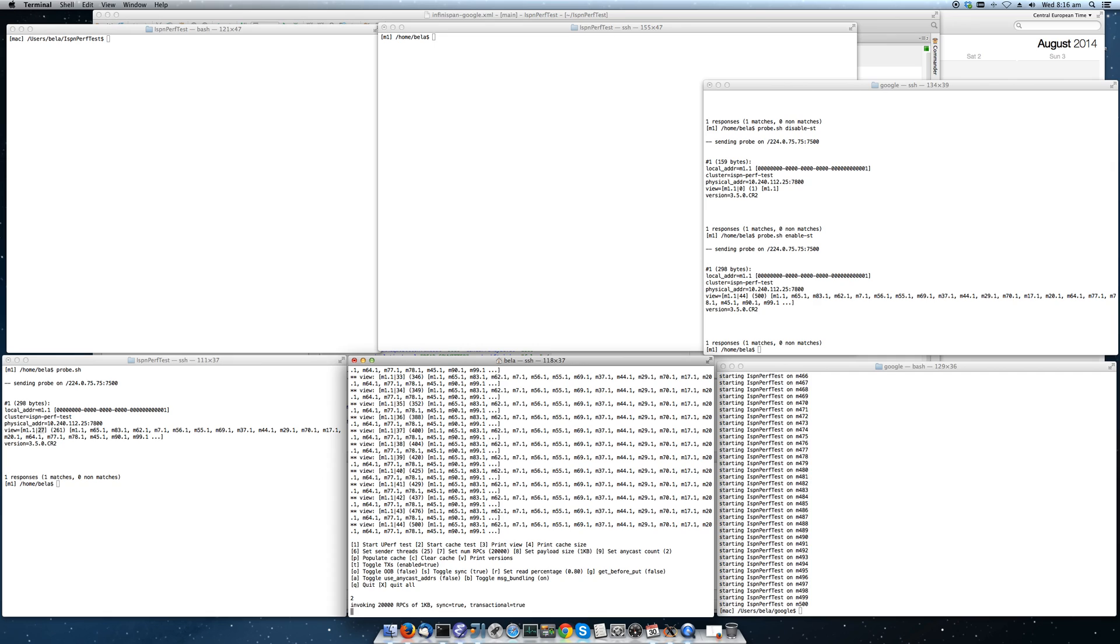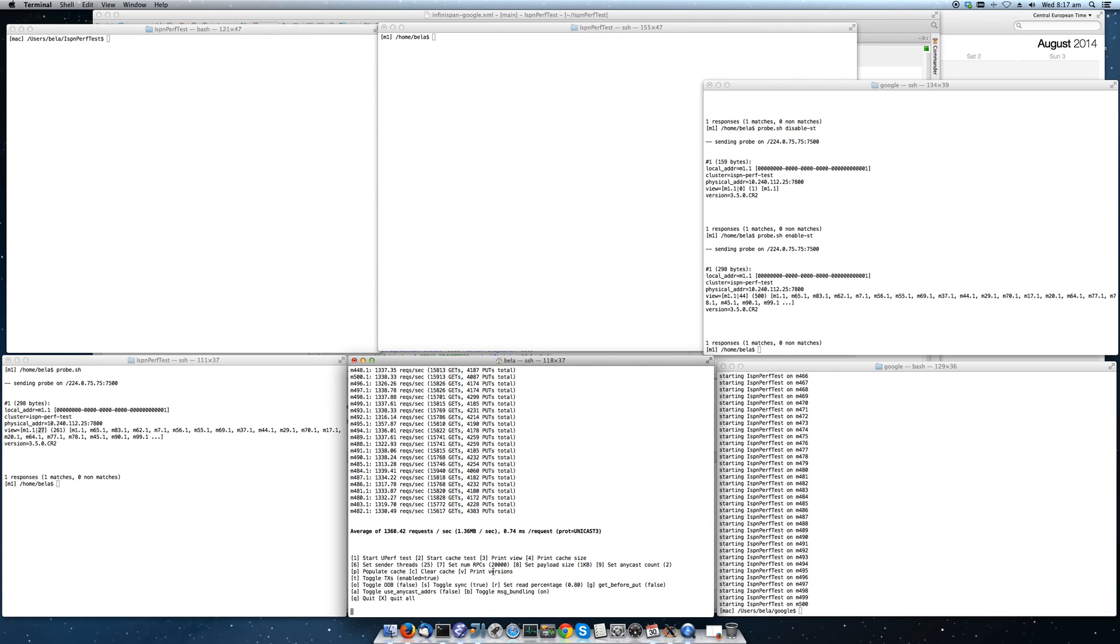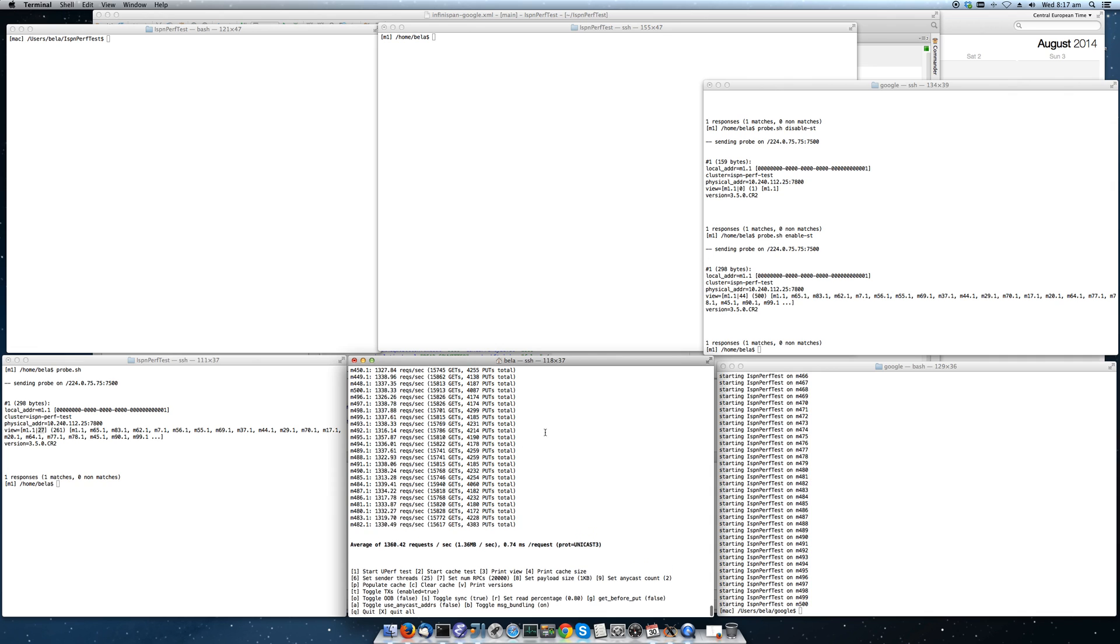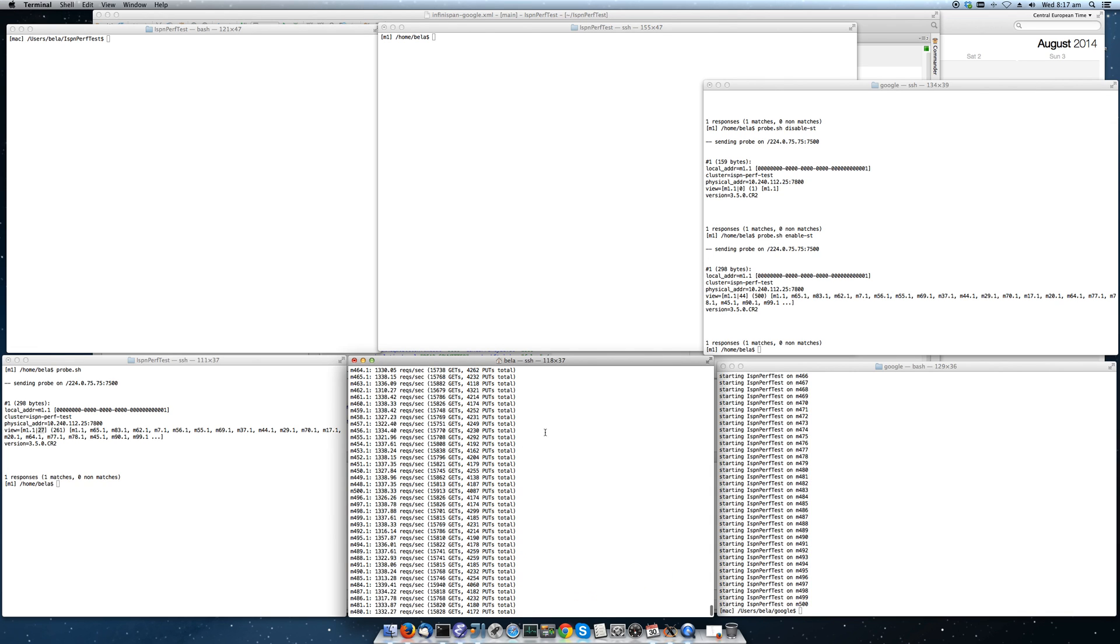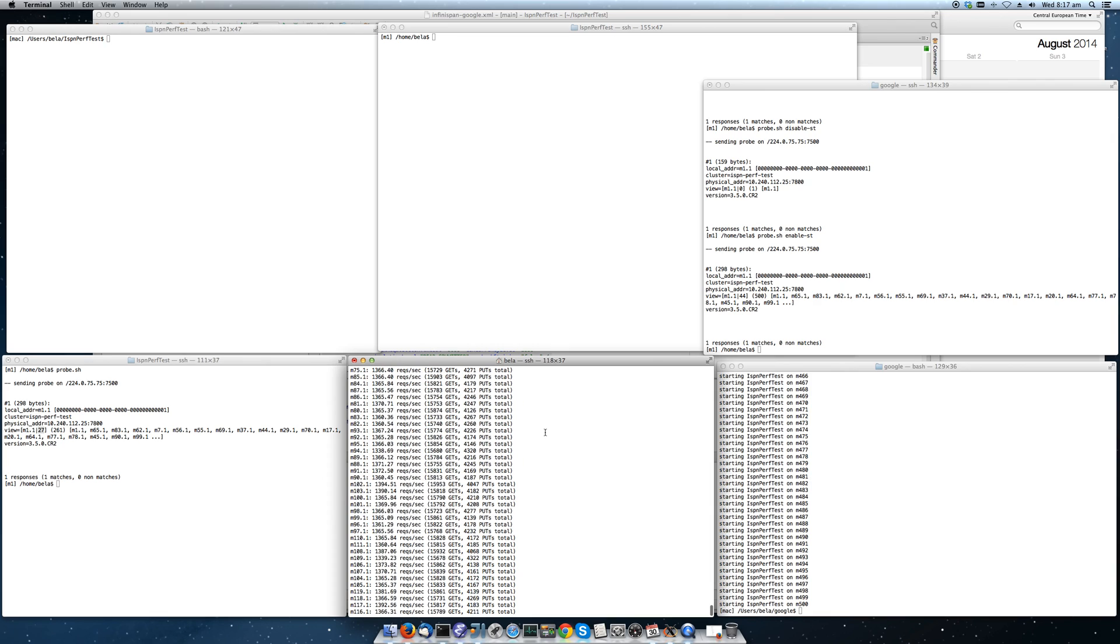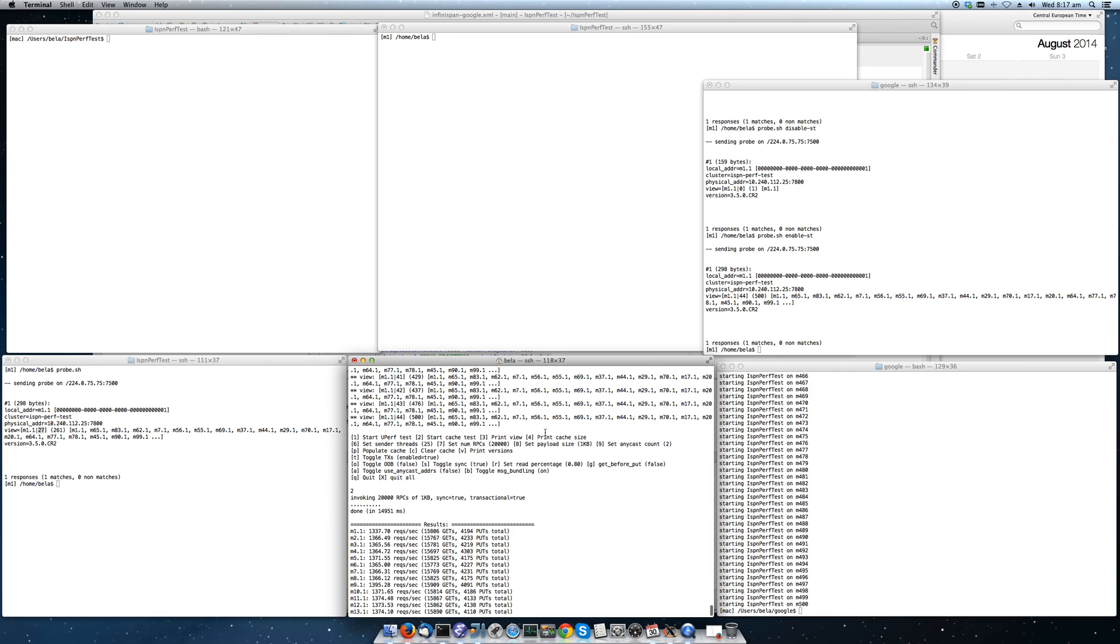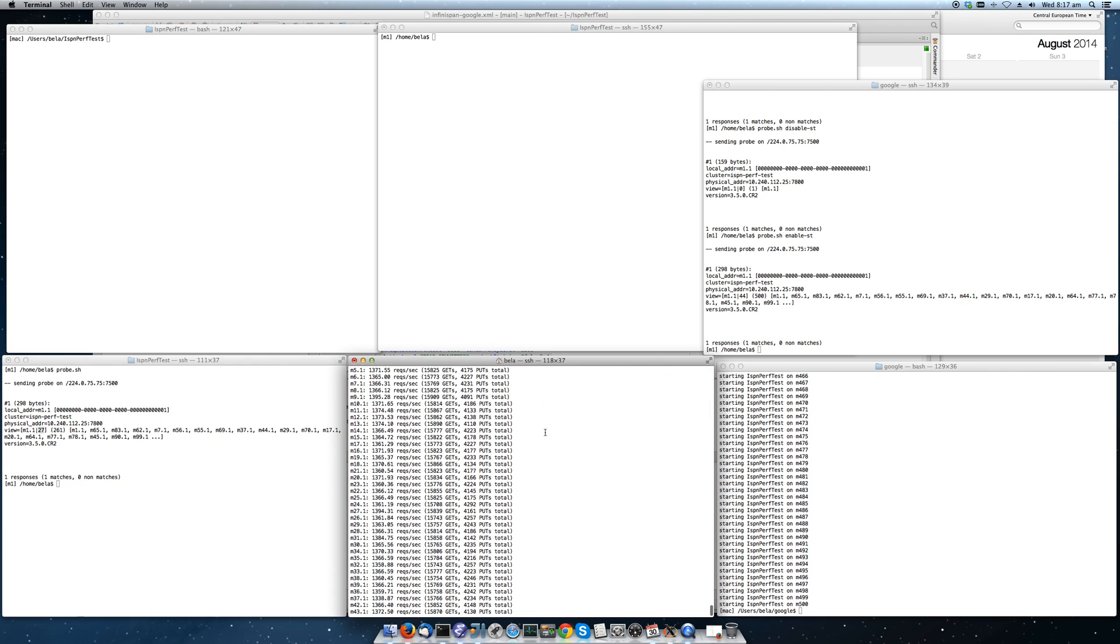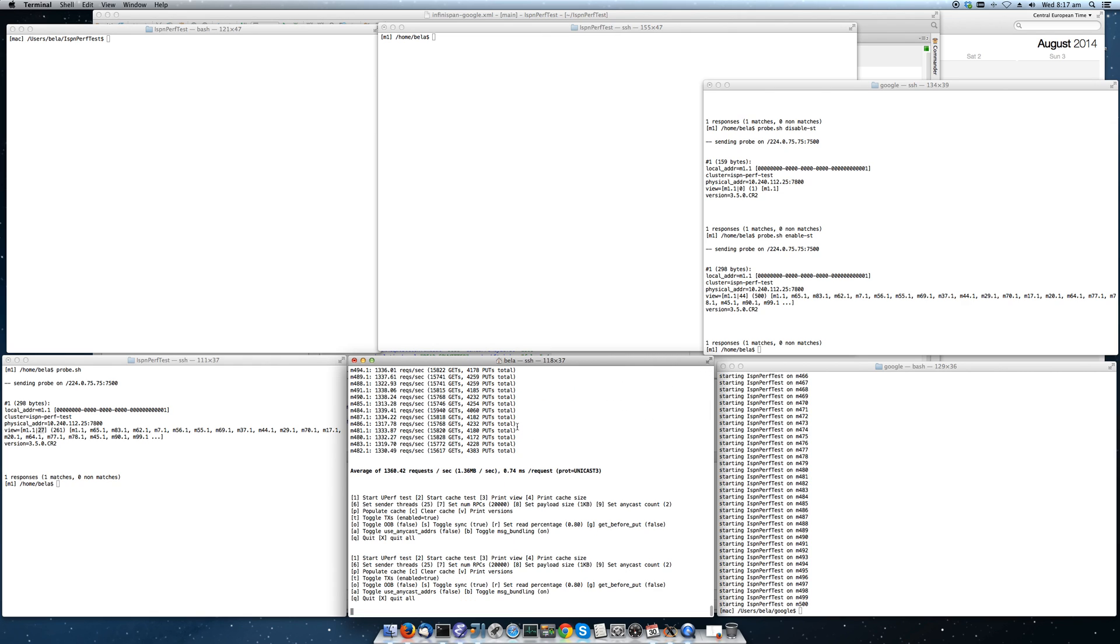Once each node is done, it sends back a response to the invoker. And we'll see a tally of all the responses up here. Currently we have 25 requester threads. Here's the tally. This is basically responses from all 500 members. And the average is 1,360 requests per second per node.